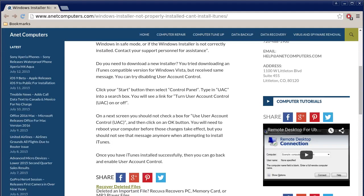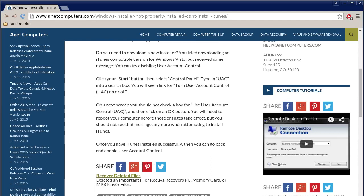Do you need to download a new installer, you ask. You tried downloading an iTunes compatible version for Windows Vista but received same message. You can try disabling user account control. You might receive that same message on Windows 7 or 8.